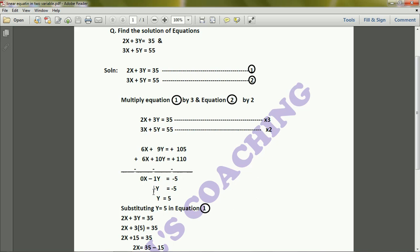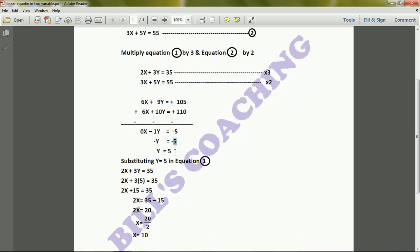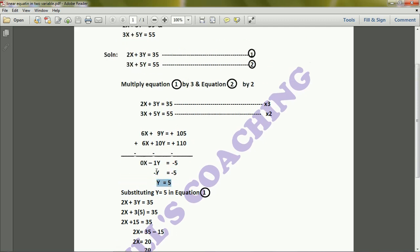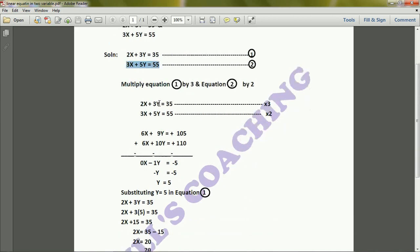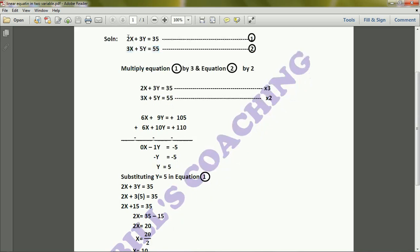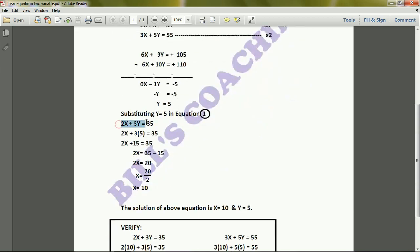Cancelling the minus signs on both sides, y = 5. Now we substitute y = 5 into equation 1: 2x + 3y = 35 becomes 2x + 3 × 5 = 35, which gives 2x + 15 = 35, so 2x = 20.